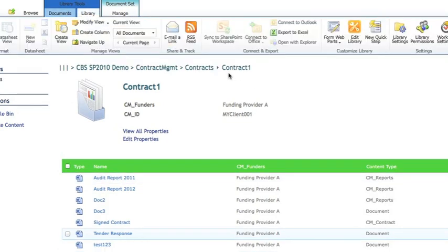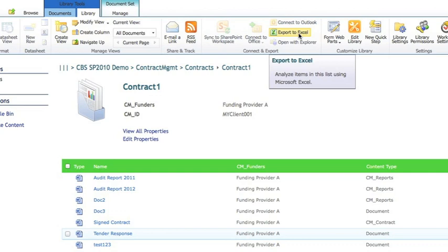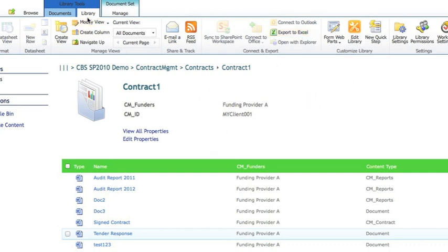Next we'll take a look at some of the library features. So in here we can export this list of documents out to an Excel file, including particular metadata fields that we've selected.